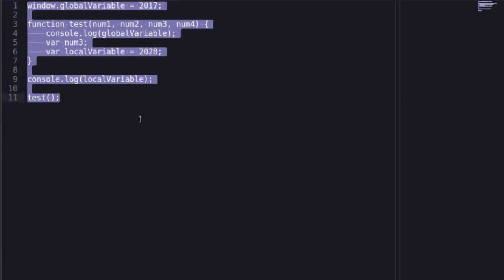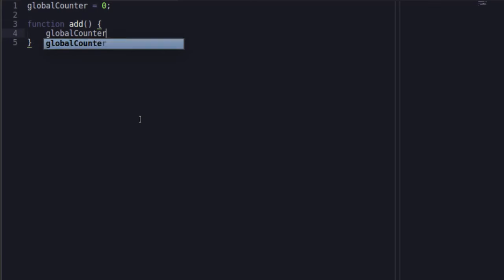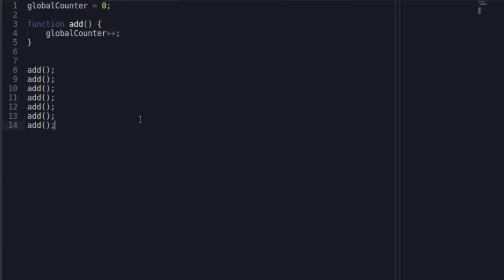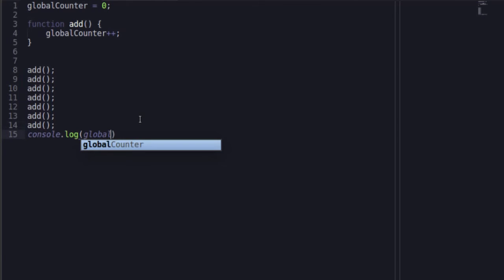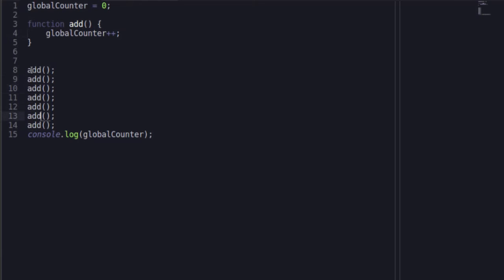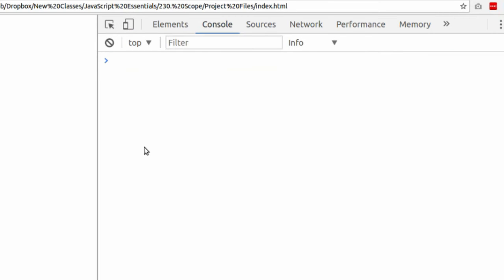Let's create an example of a global variable. We have globalCounter is equal to 0, function add, and all we're going to do is globalCounter plus plus, and when we type add over and over and over again, and at the end we console log globalCounter. Well, this is going to increment by 1 starting at 0. So this will be 1, 2, 3, 4, 5, so on. Going back to our code, refresh the page. We get the number 7.